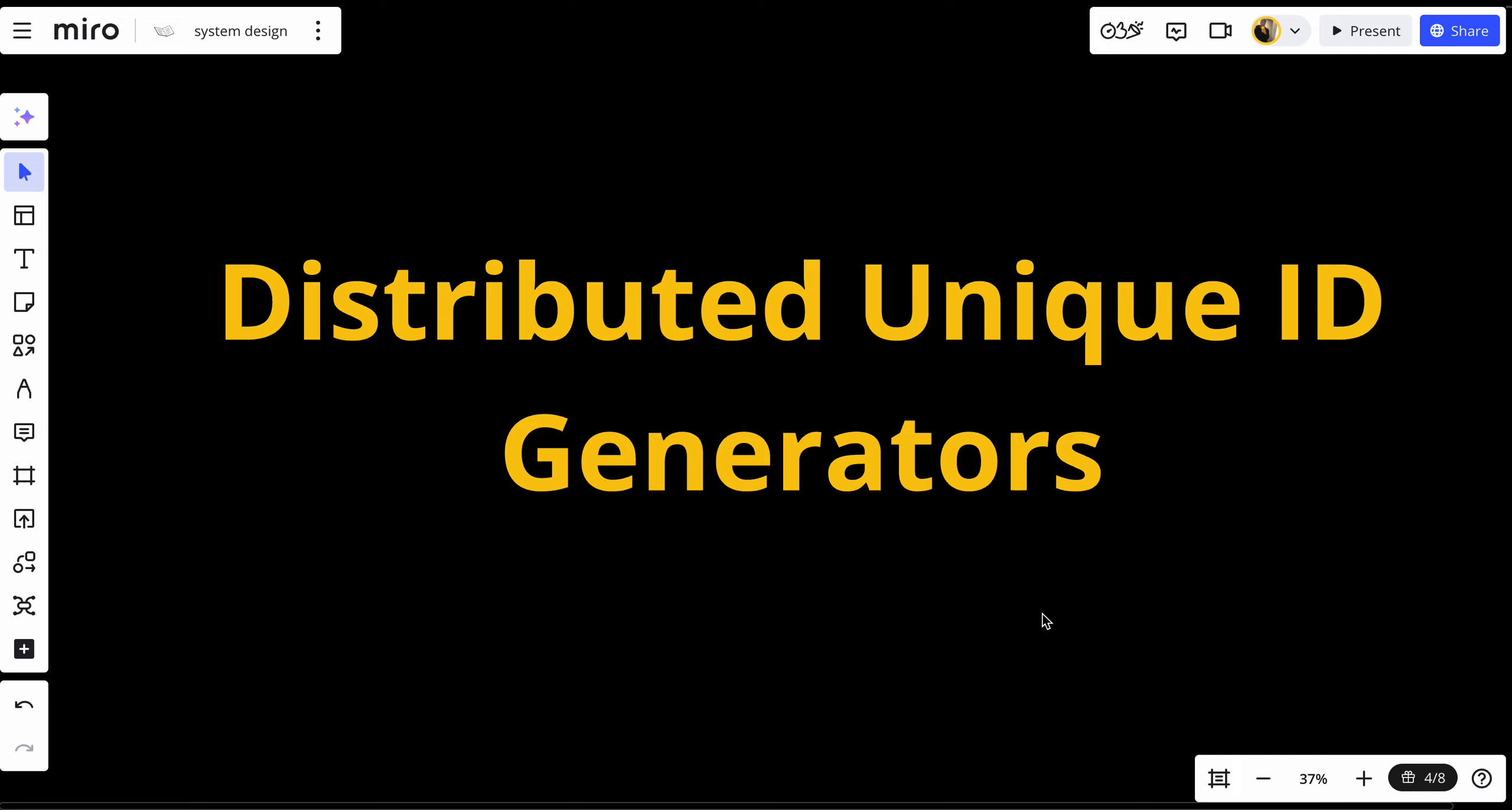Welcome back to our system design series. In today's episode, we're diving into distributed unique ID generators, a critical component for generating unique identifiers across distributed systems. By the end of this video, you'll understand what distributed unique ID generators are, why they're needed, and how they help ensure consistency and reliability in large-scale systems.